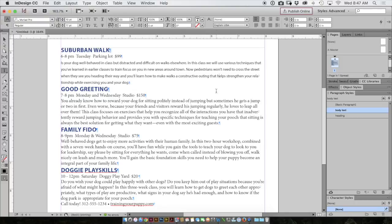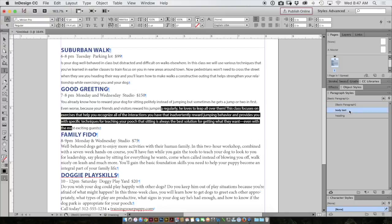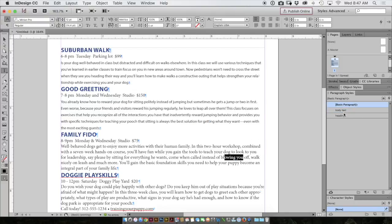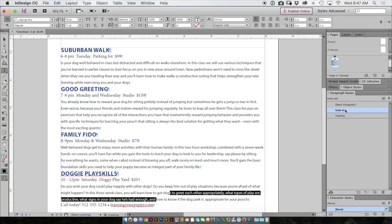To apply this paragraph style to the rest of my copy, again, I select and apply body text. Let's do a third one.